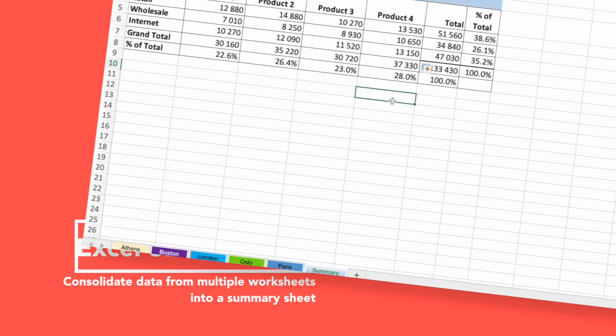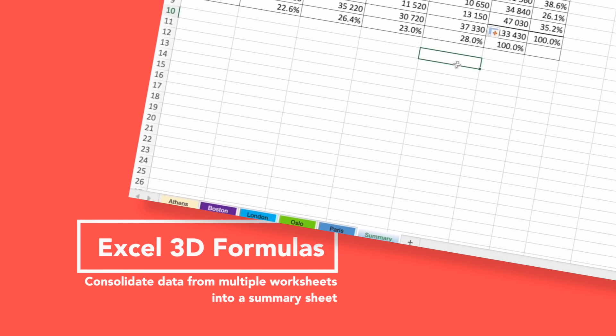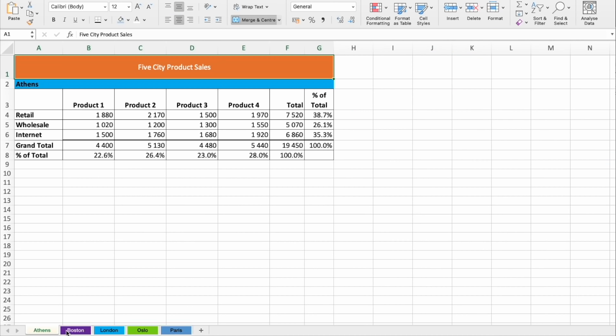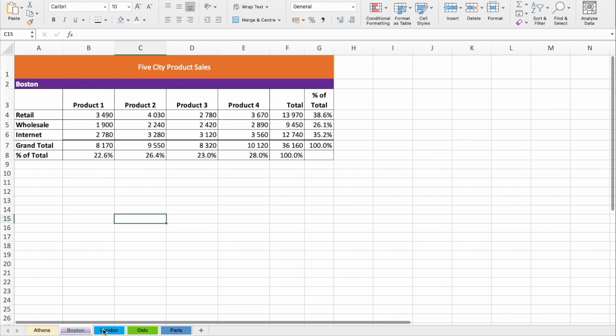In this video, I will show you how to create 3D formulas to tabulate data from multiple Excel sheets. Let's assume you are working in a company that sells products in five different cities around the world, and the data is maintained in different sheets.